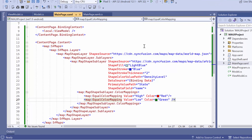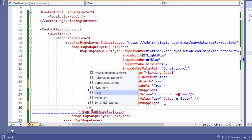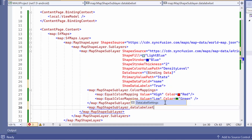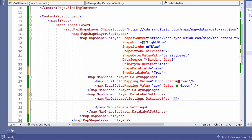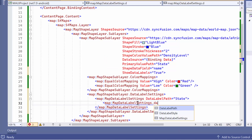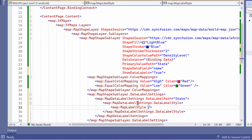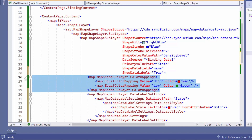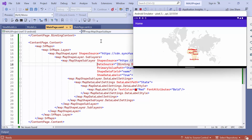Next, let me show you how to display data labels and customize their appearance. First, set the show data labels property of the map shape sublayer to true, and define the data label settings property. Inside that, add a map data label settings element and set its data label path to state, to specify what needs to be displayed in the labels. To customize the appearance, define the data label style property and assign it a map label style element. Within the element, set attributes such as text color, font size, and font weight. Here I set the text color to red and make the font bold. The data labels have red text color and bold font on the map sublayer.